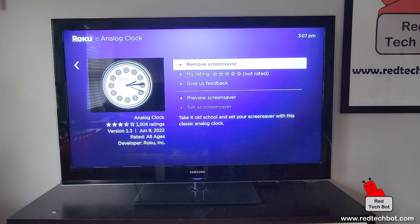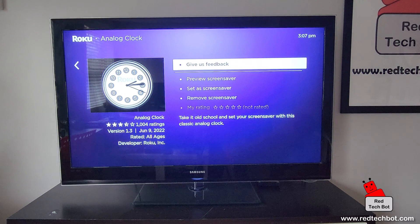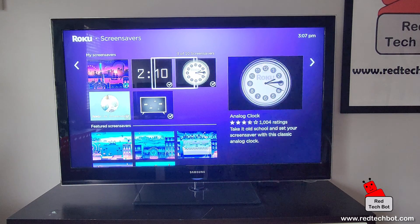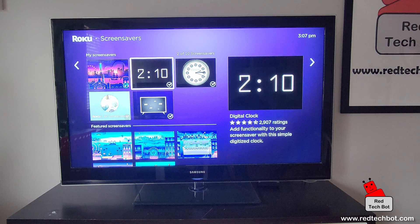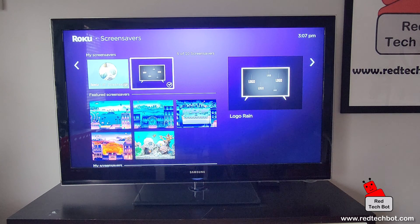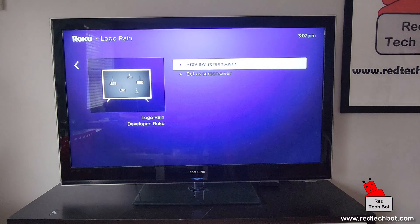You can rate it and even give feedback, which is pretty cool. I'm just going to go to one more, just curious to see what this one looks like — this one is pretty cool too.